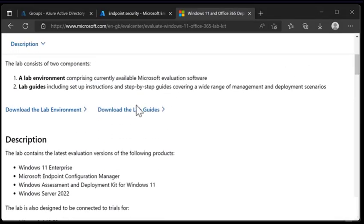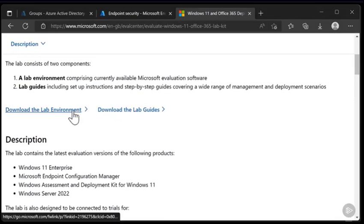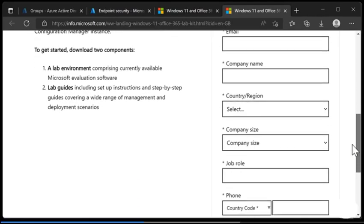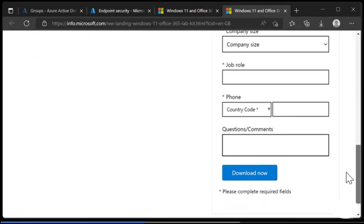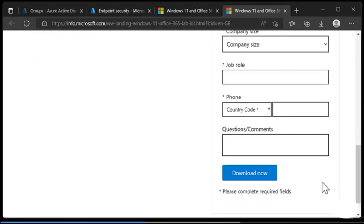Scrolling back up to the top, it's simply a case of choosing download the lab environment. We need to enter in our details and once you're done just click download now.